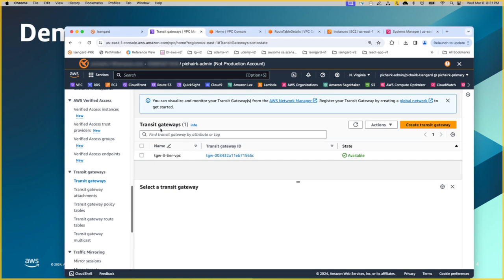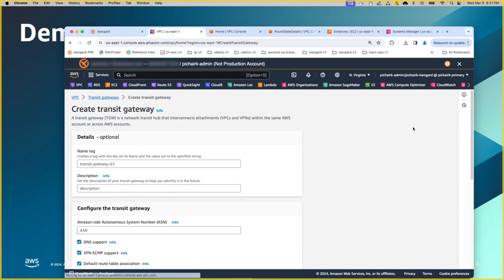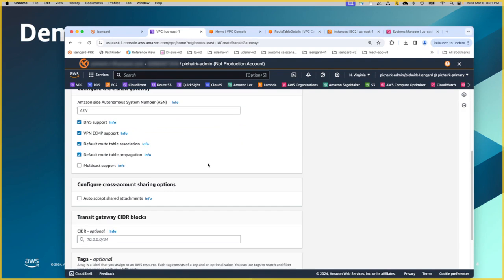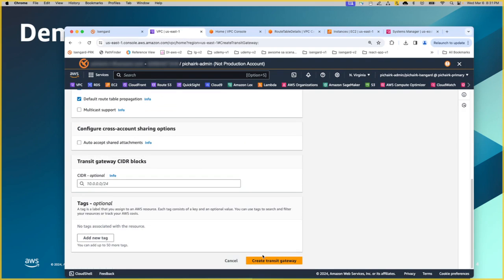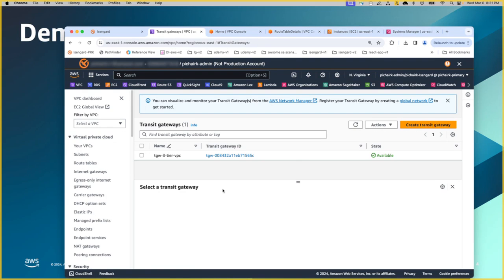First one is obviously creating a transit gateway. As you are seeing here, one has been created and its status is available. Creating a transit gateway is very simple. Just give a name and an optional description and then create it. If you are familiar with other AWS networking constructs, you will see a lot of similarity, just like you have done in the IGW internet gateway, something similar here. Creating another gateway logical construct. So we created this construct.